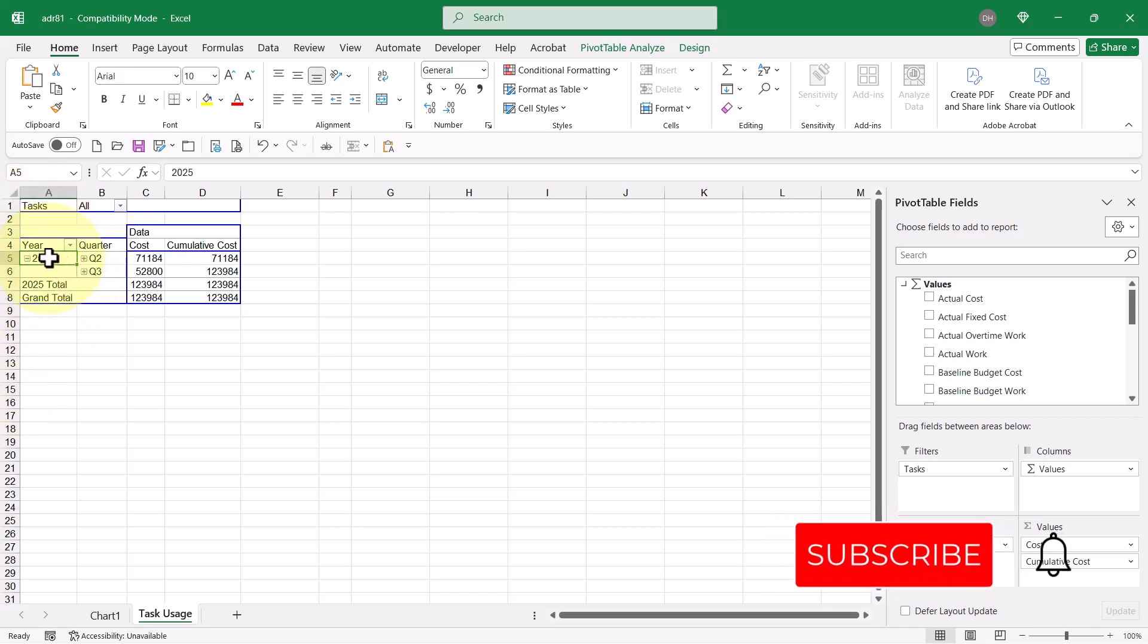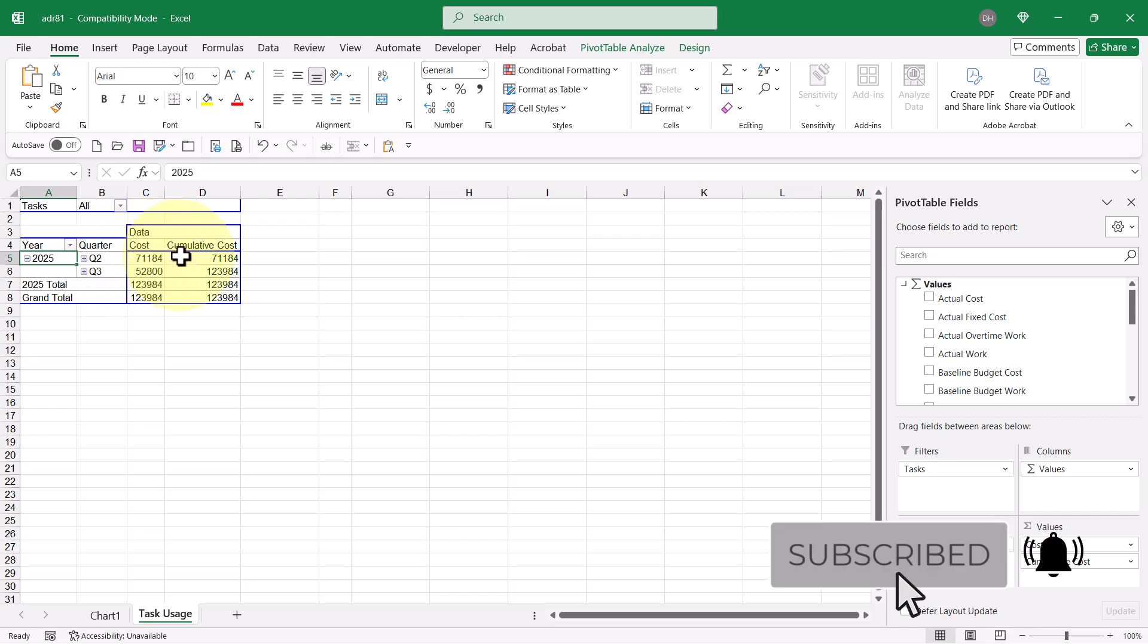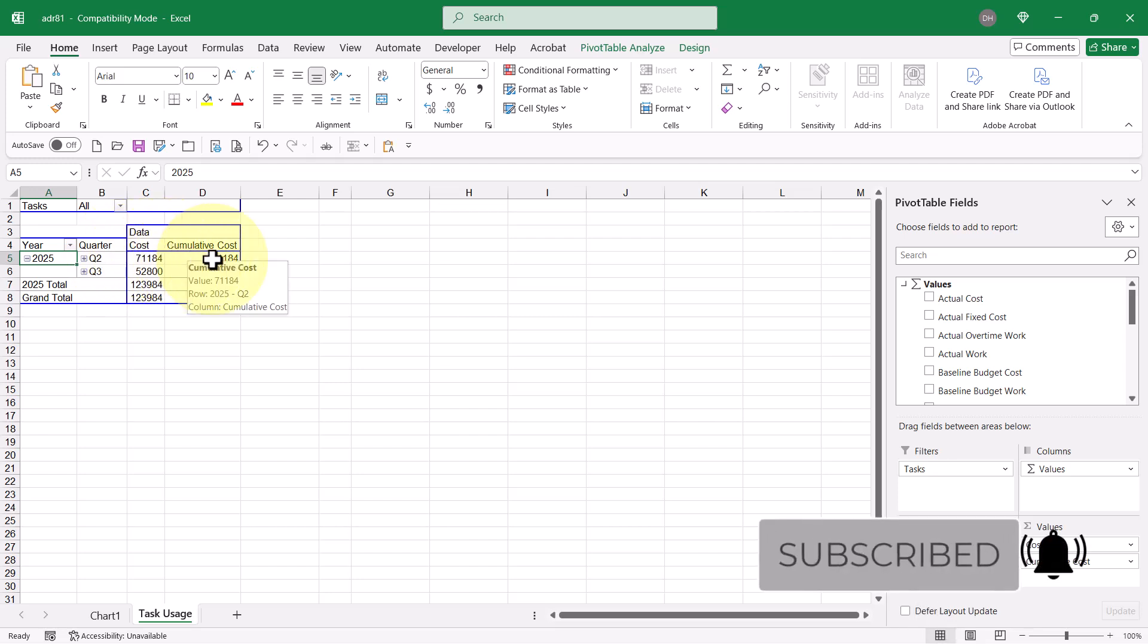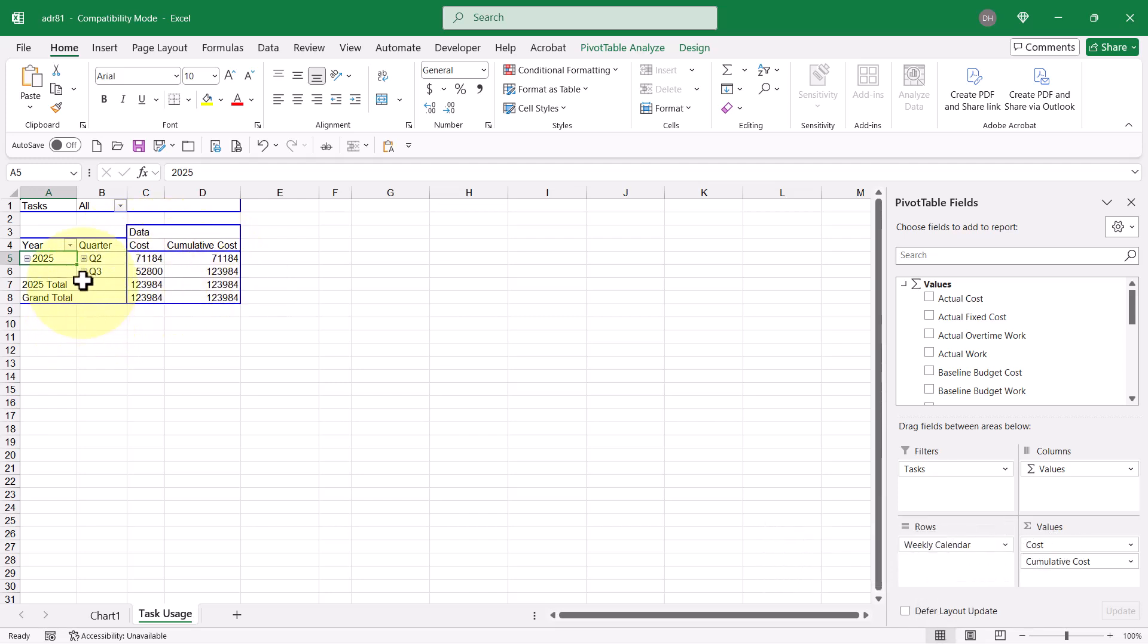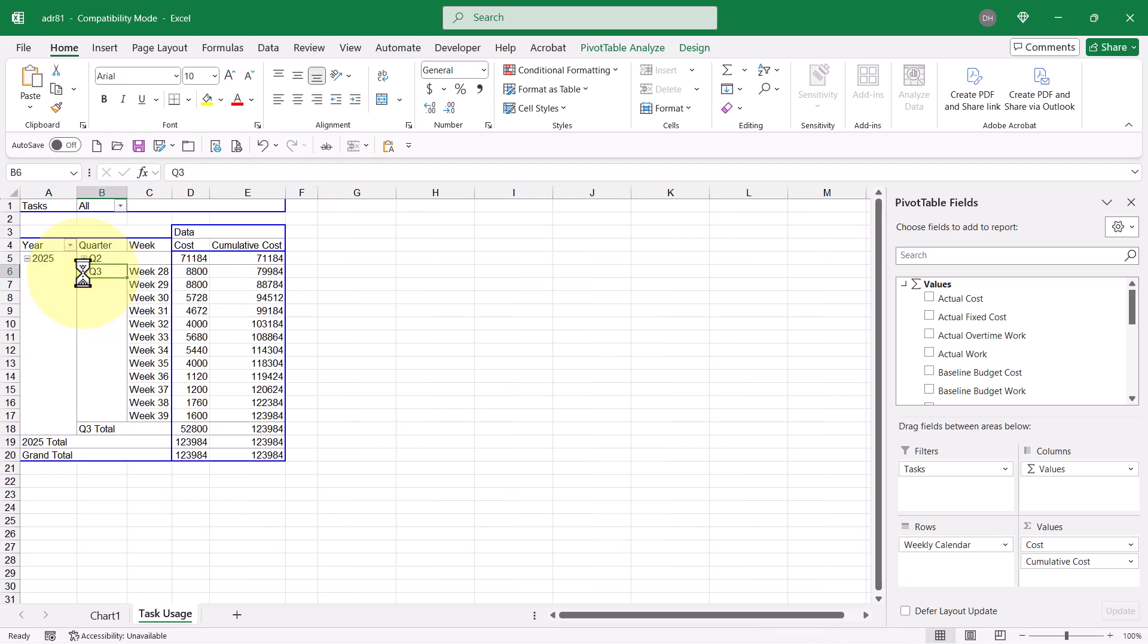I can see years, quarters, cost, and cumulative cost. So, here's what I'm going to do. I'll expand the Q3 to weeks, Q2 to weeks, and then I'm going to format the data in columns D and E.